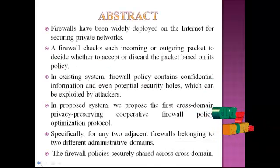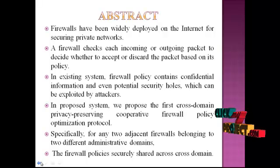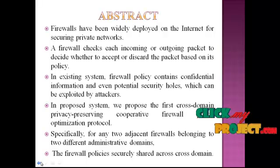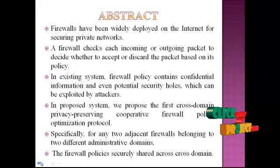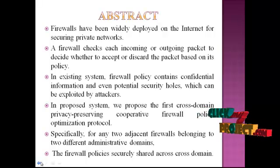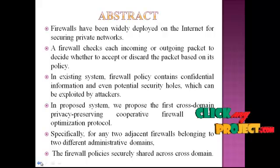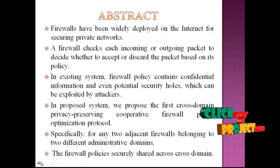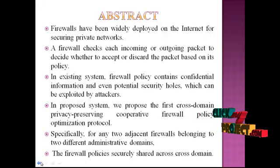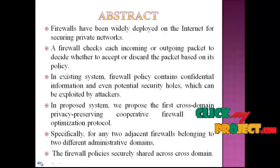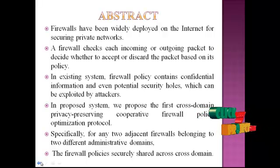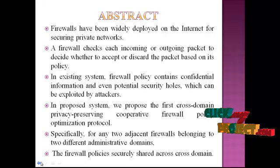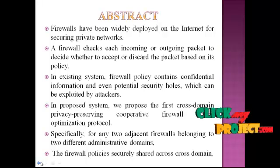I am going to tell about the abstract of my project. The main goal of firewall optimization is to eliminate the redundant rules from a firewall. In the existing system, the firewall policies cannot be shared across domains because a firewall policy contains confidential information and even potential security holes which can be exploited by attackers. In the proposed system, the firewall policy is securely shared across cross-domain.